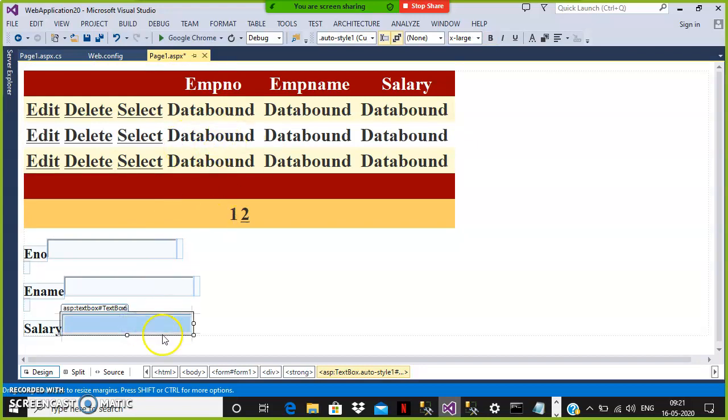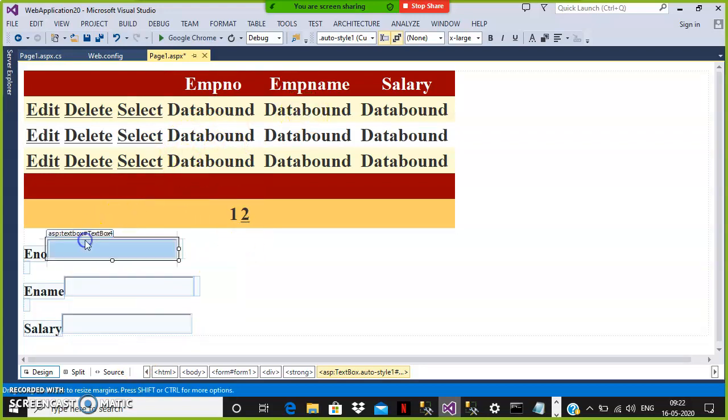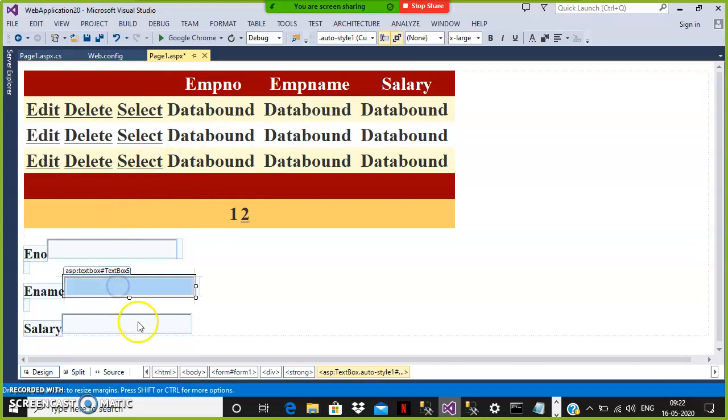Because internally in the view the EditItemTemplate will occupy TextBox1, 2, 3. That is why you get the IDs 4, 5, and 6.